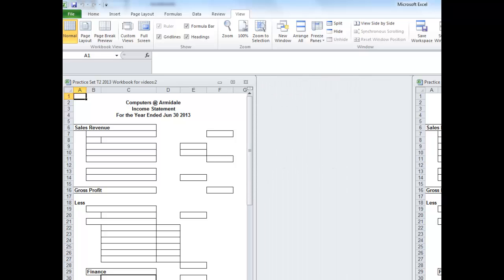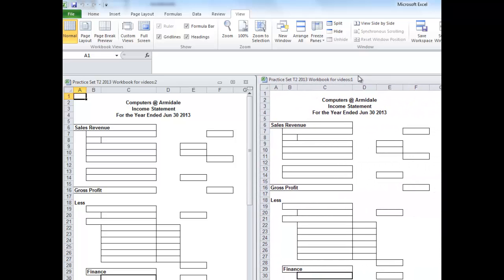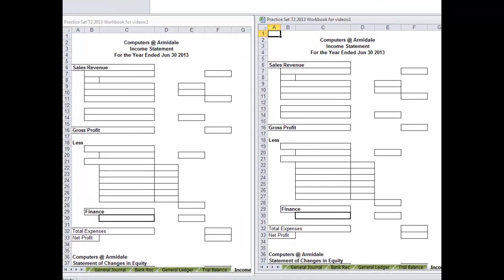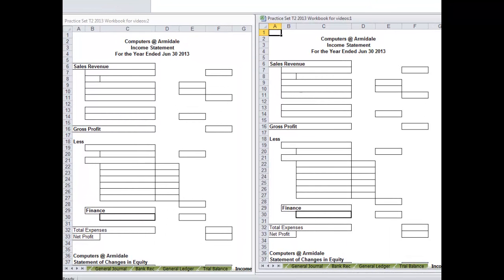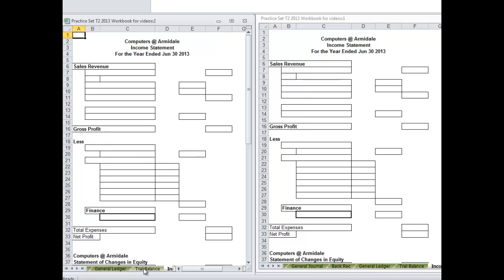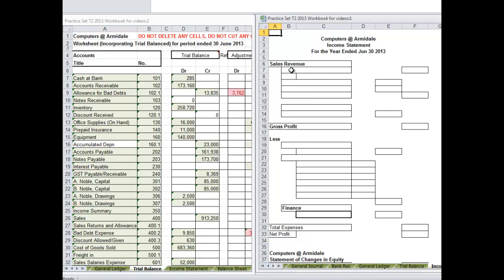So what will happen now is you can have two screens, and why will this be helpful? Well, you want to copy from one to another. So let's go to the trial balance in the first one. We are going to take the information out of the trial balance. So Computers at Armidale, income statement for year end of June 30, 2012, revenue.